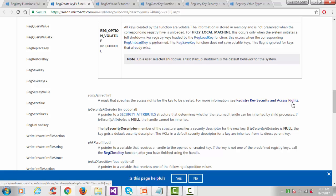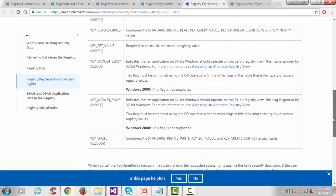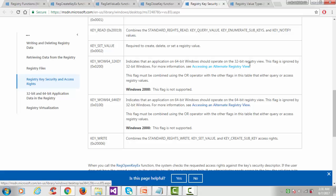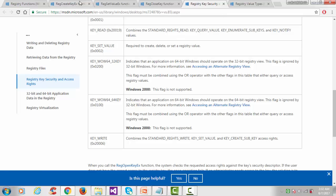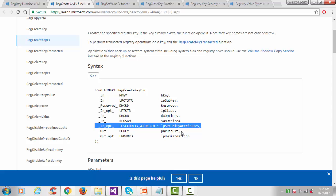For the desired access, there are various parameters. I'll use KEY_WOW64_64KEY, which indicates that an application on a 64-bit Windows system should operate on the 64-bit registry view. The seventh argument is security attributes, which we keep NULL. The eighth argument is phkResult — we will create one HKEY variable and the result will be pointed to that key.